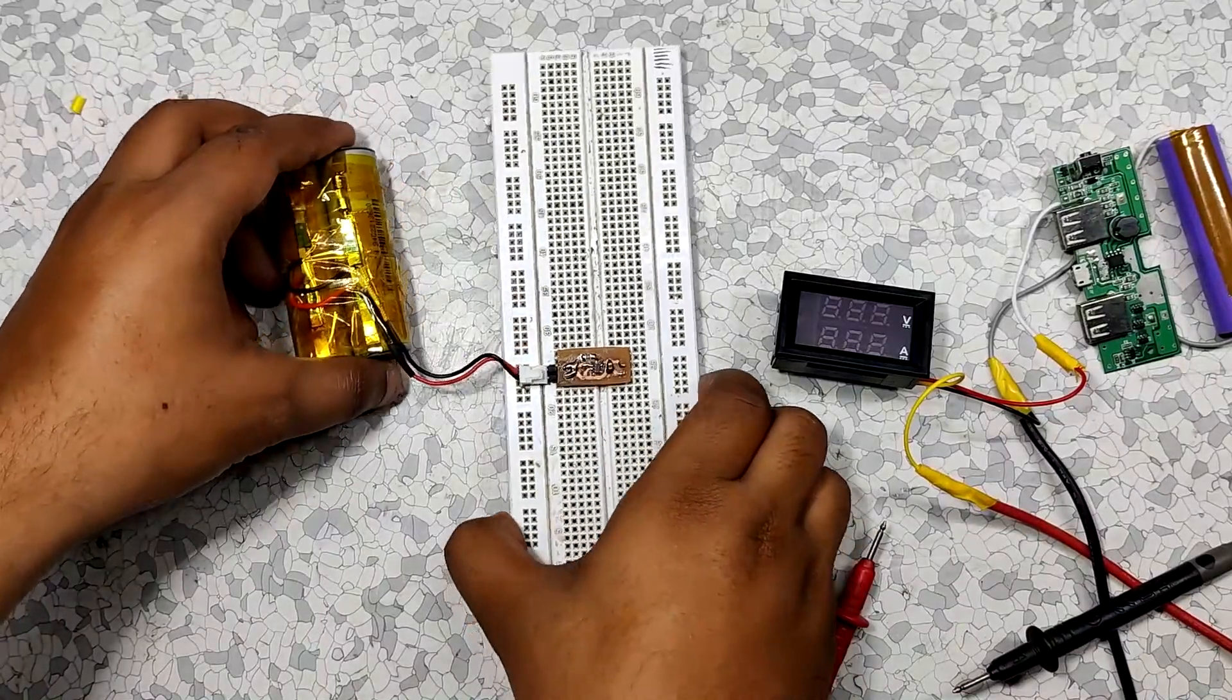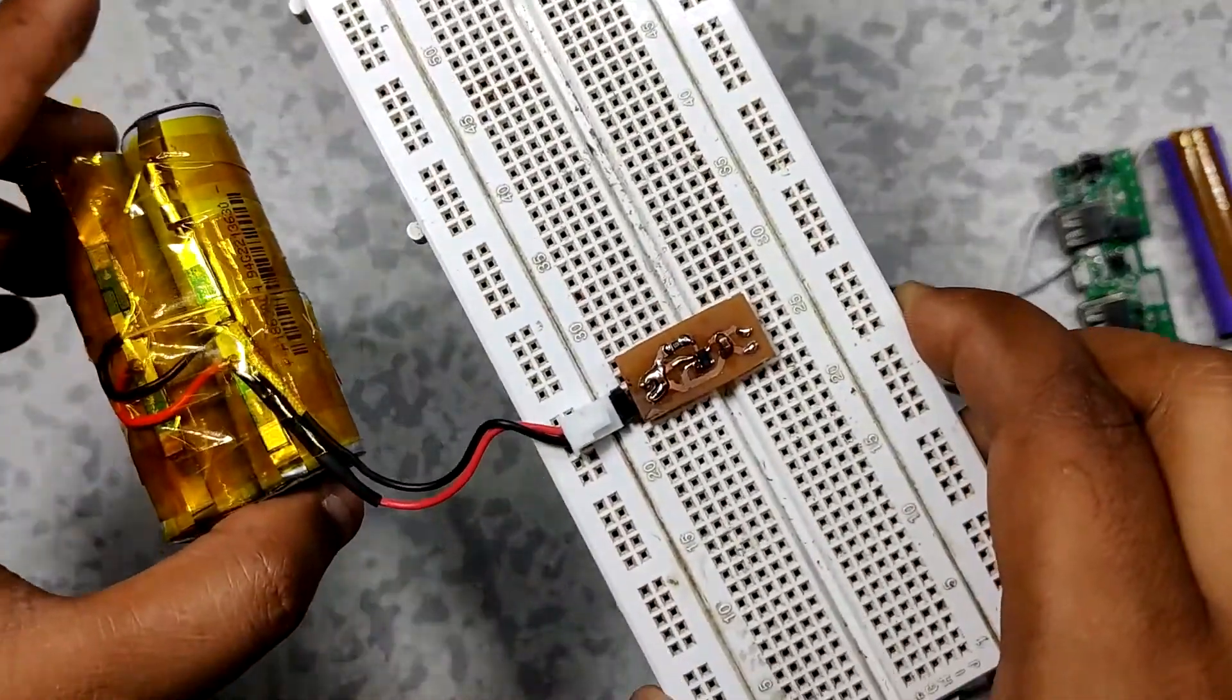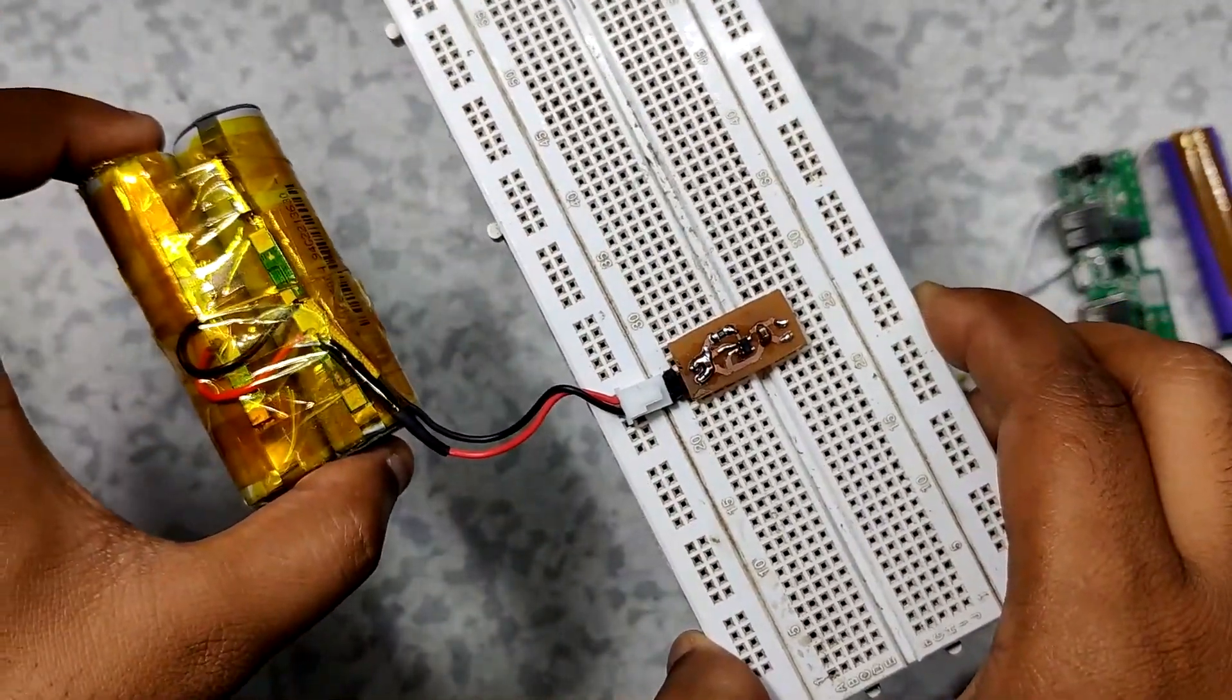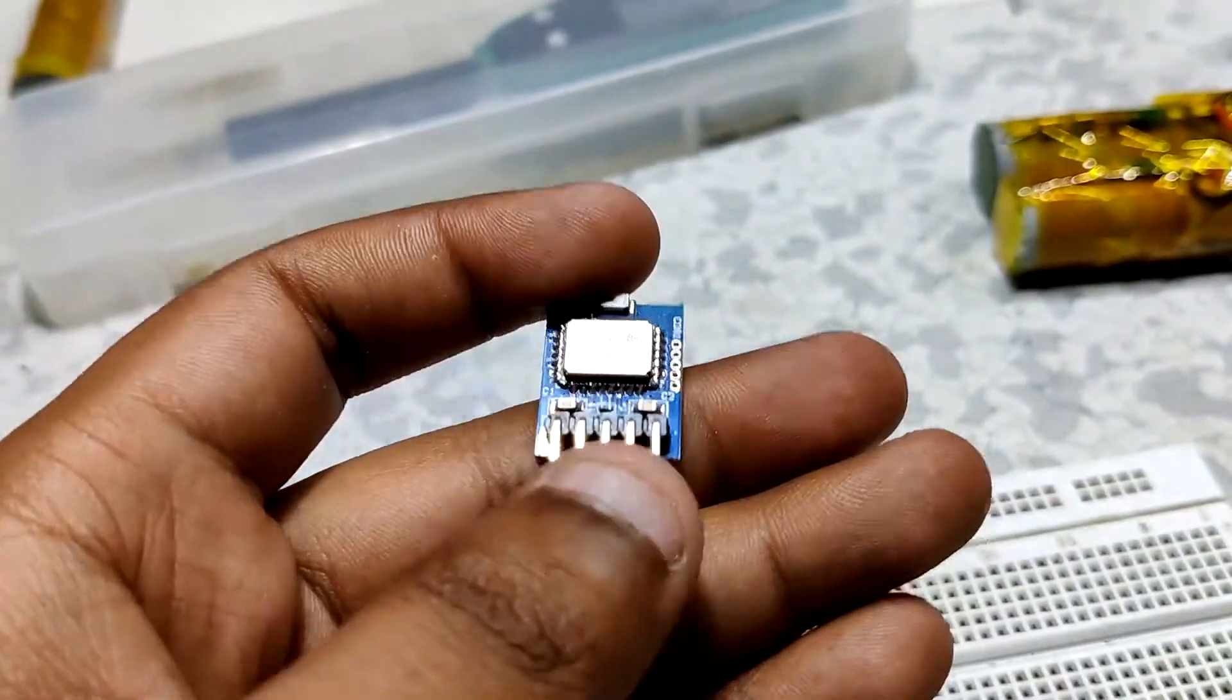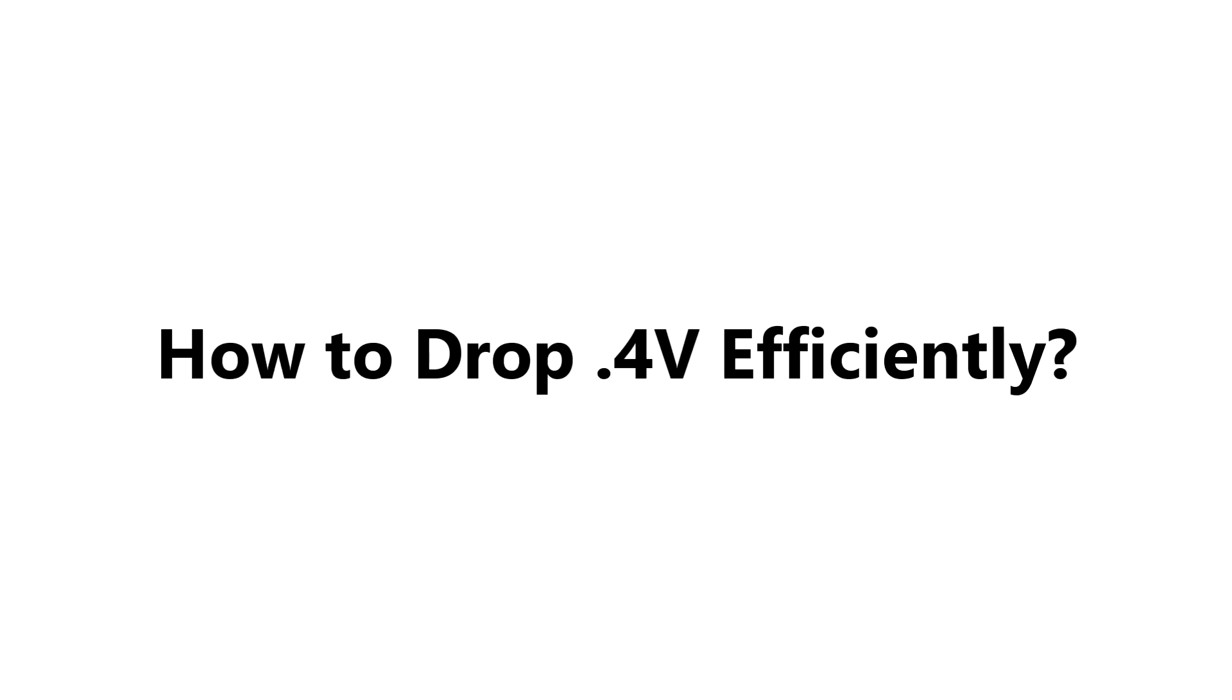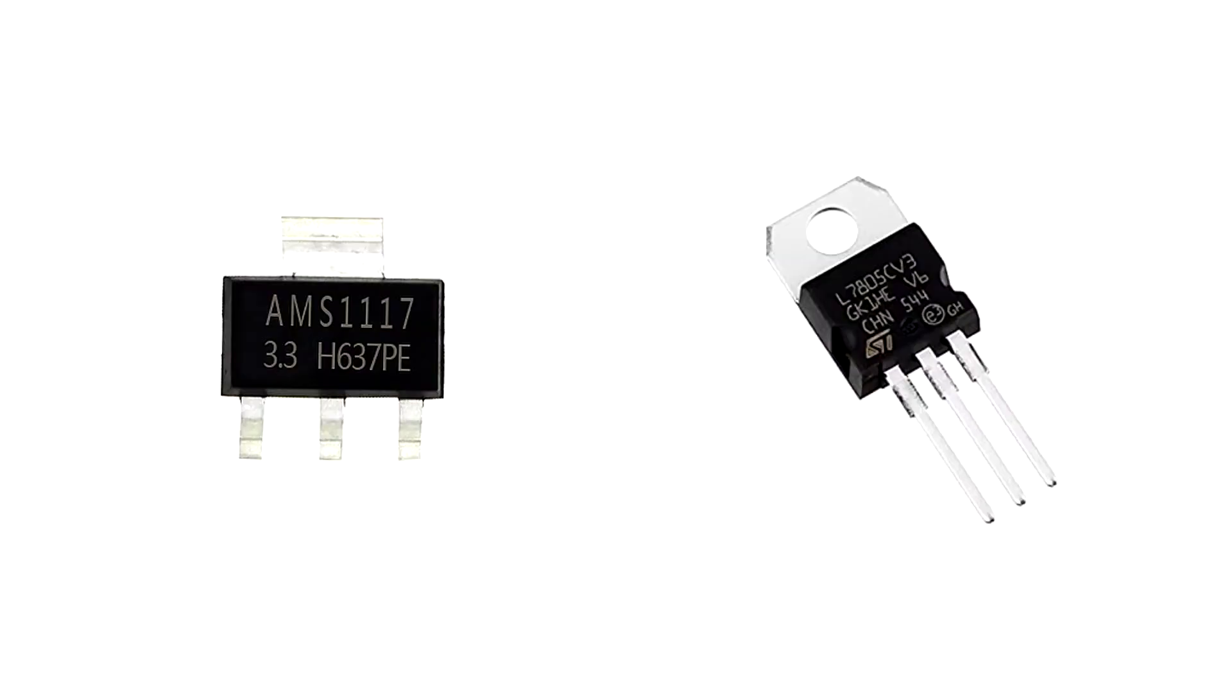For example, I have a 3.7 volt lithium ion cell but I want to power a BLE module that operates at 3.3 volts with it. Now how can I drop this extra 0.4 volt efficiently, like not wasting any excess power on heat, which is a common problem when working with voltage regulators like 7805 or AMS1117?